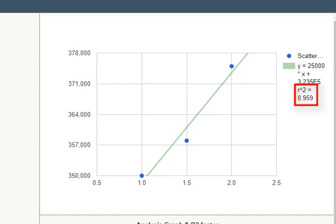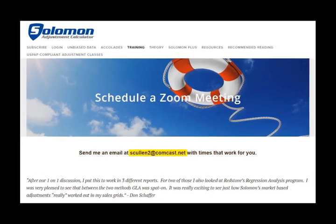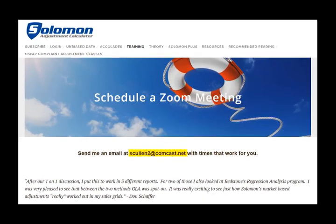Remember, the analysis is only as good as the adjustments you made to get to adjusted sale price. Want to know more? Send Scott an email at scullen2@comcast.net. Schedule a Zoom demo with him at a time that fits your schedule. Scott loves talking with appraisers.